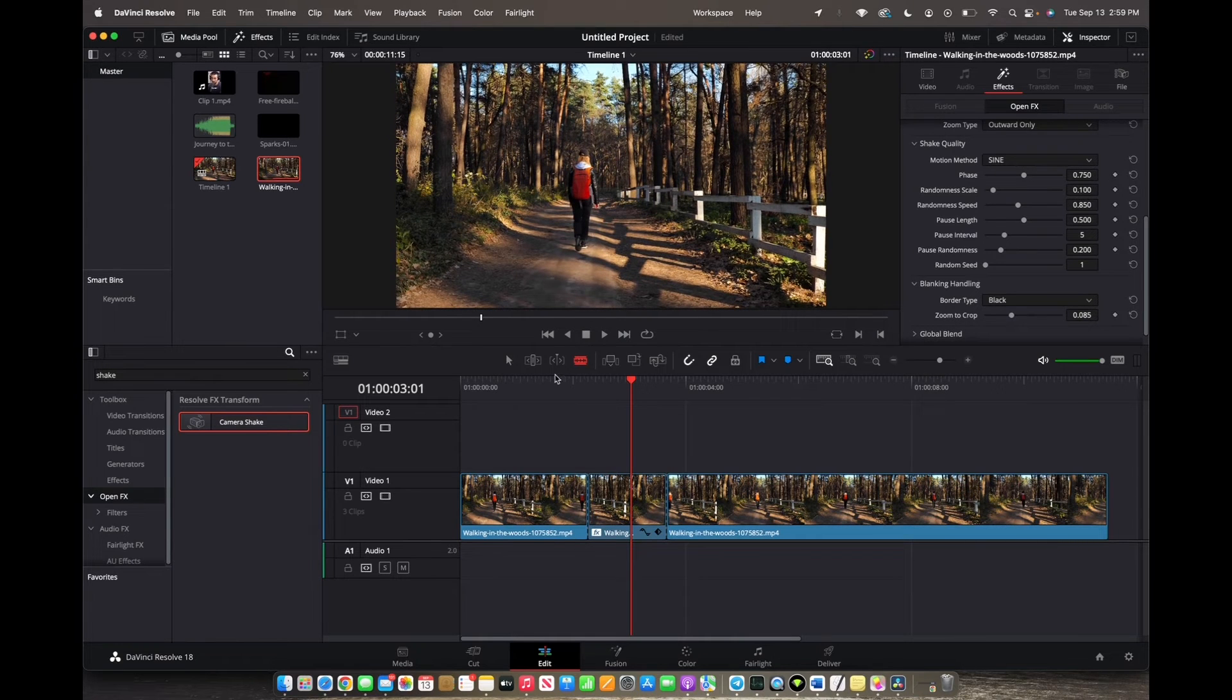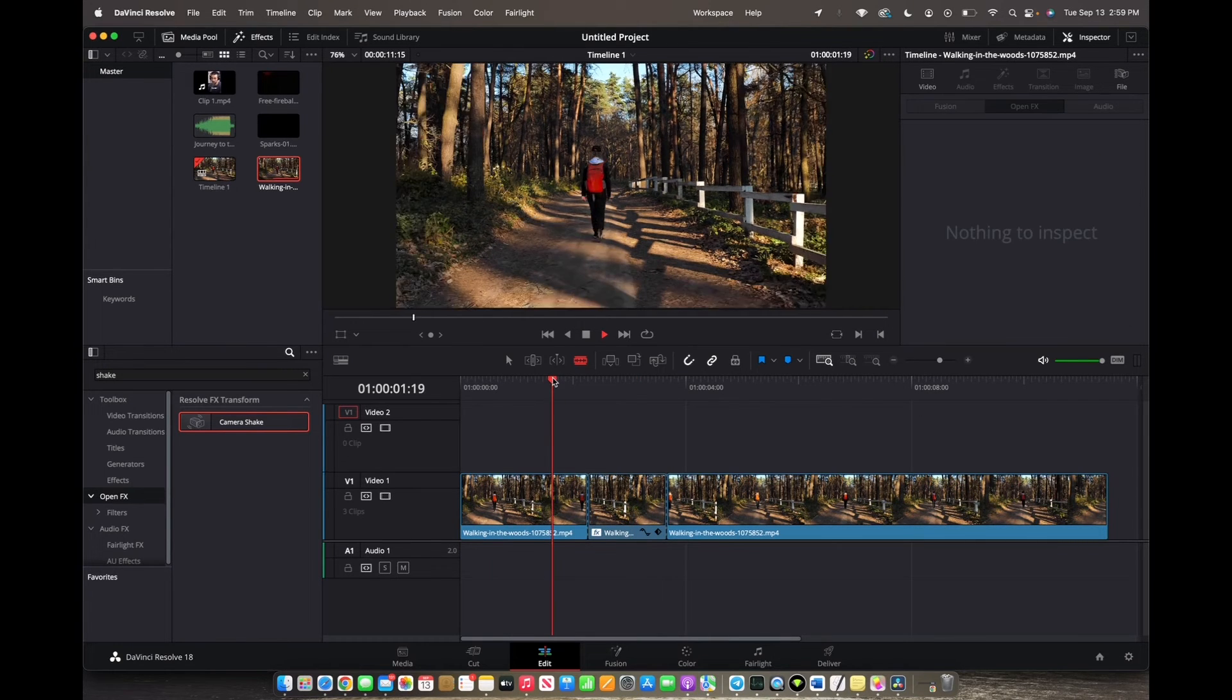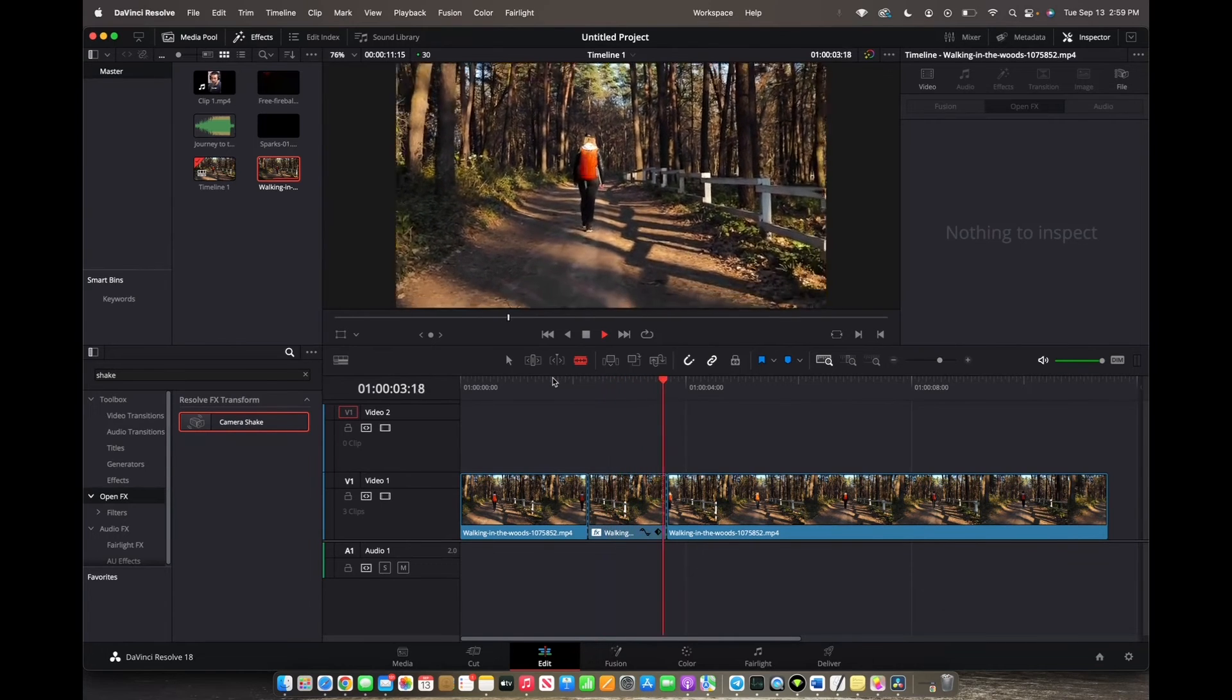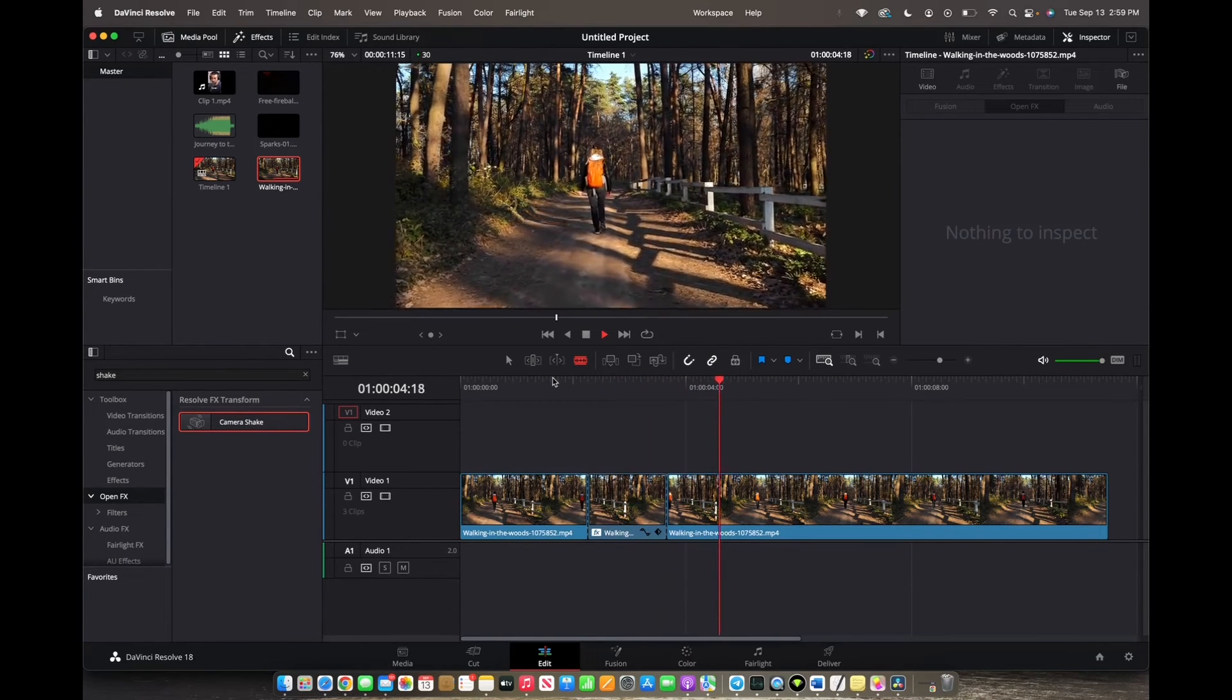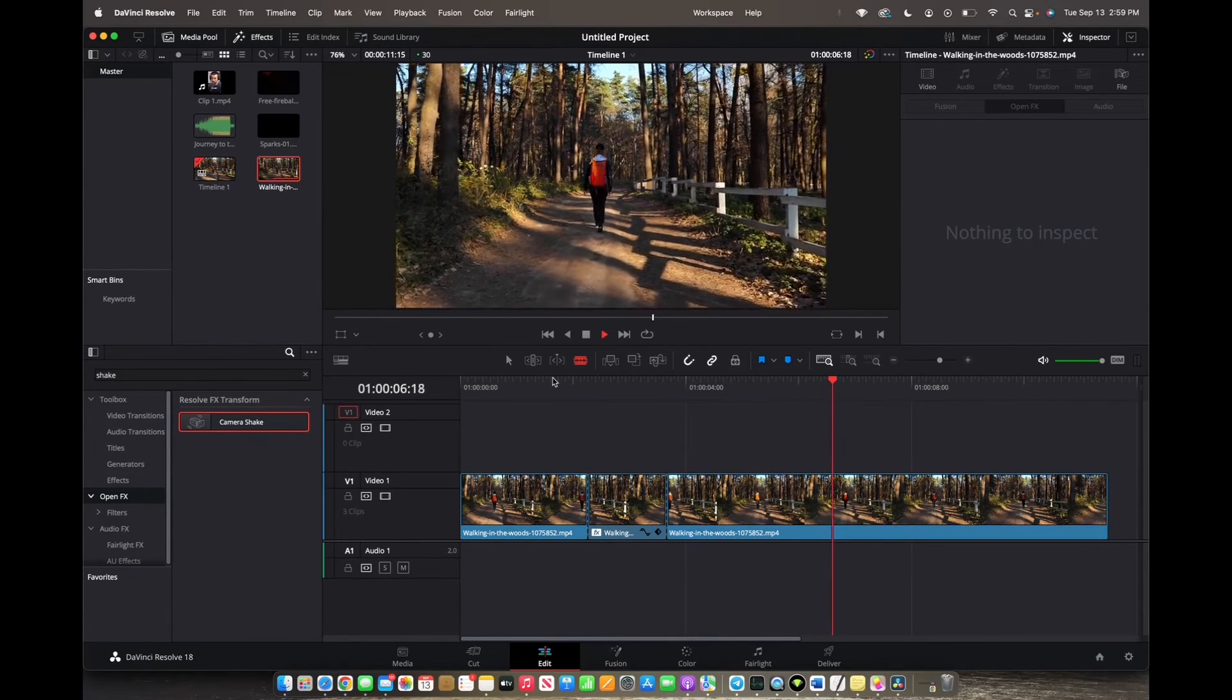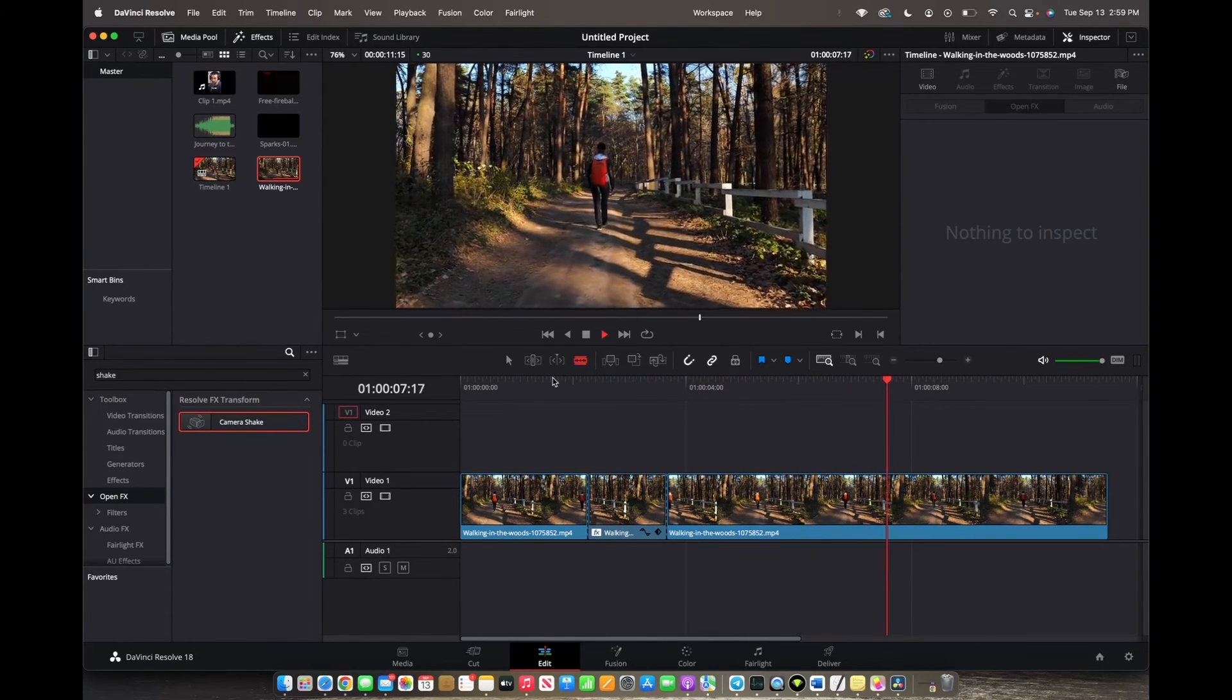And now let's play it back. There you go. That's how you add a shake effect to your timeline.